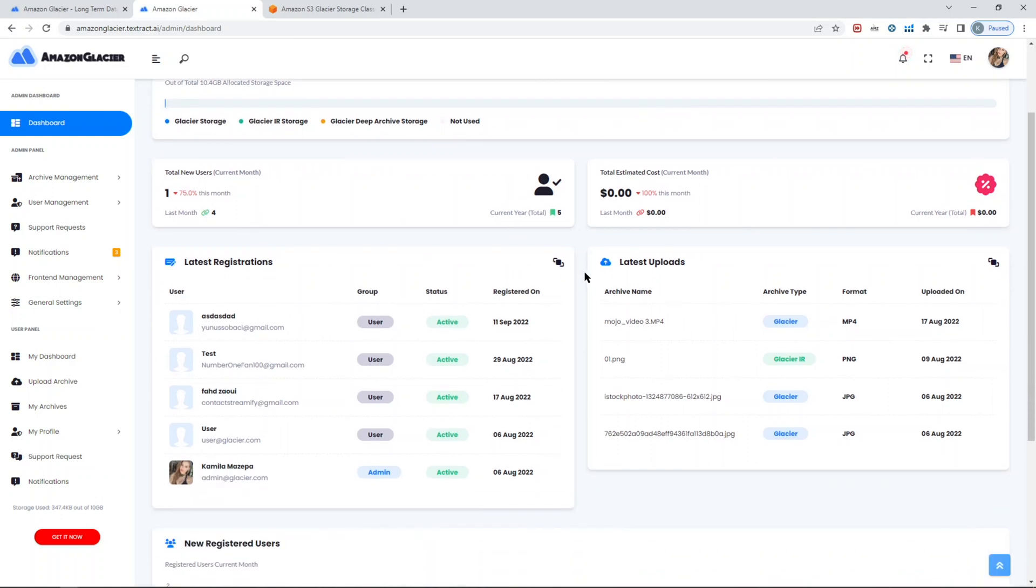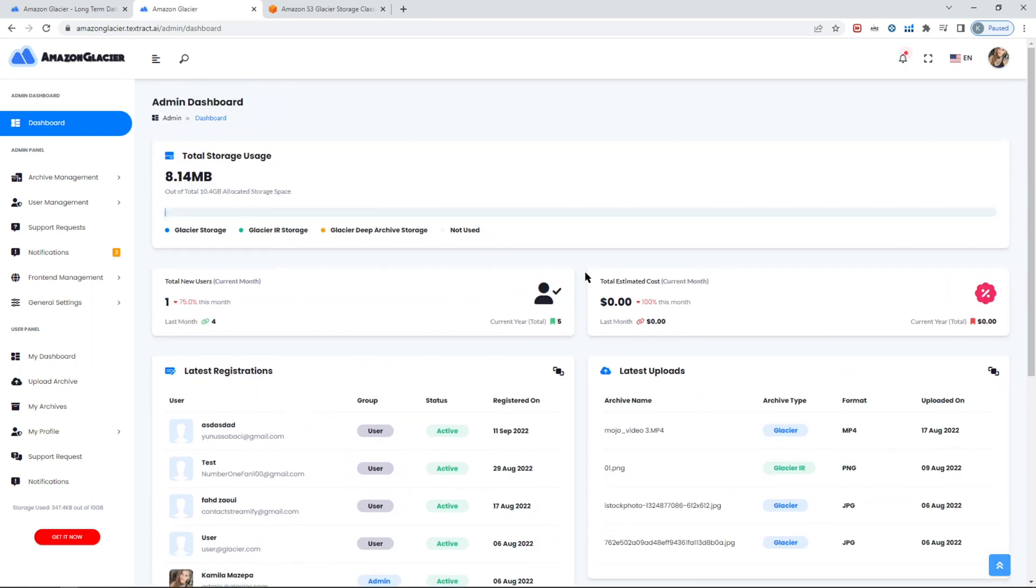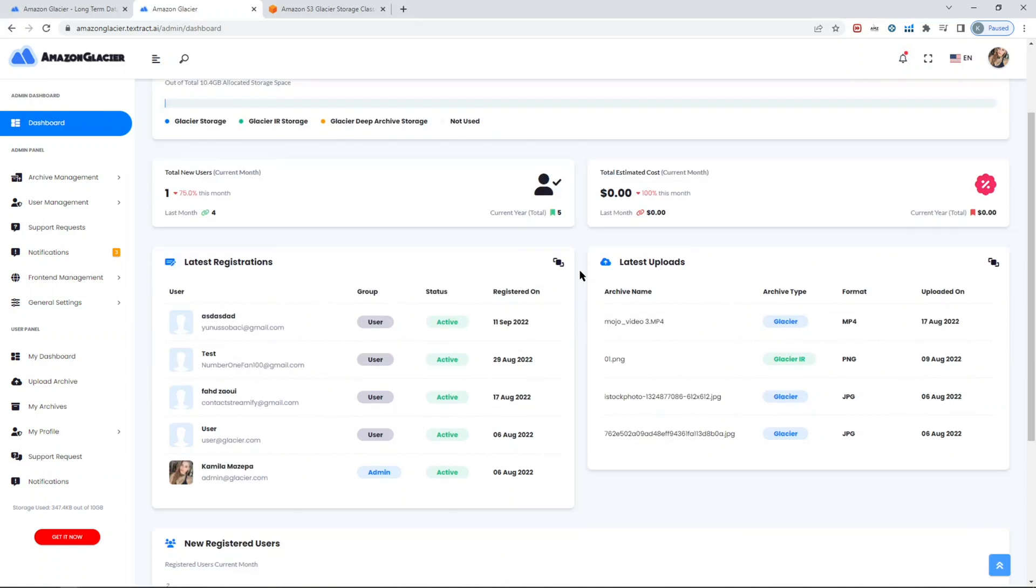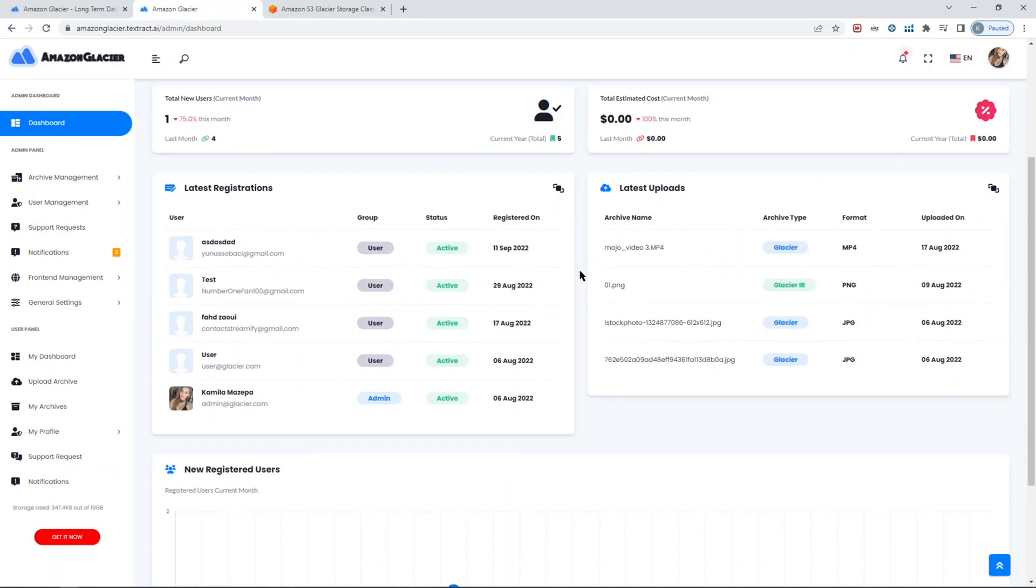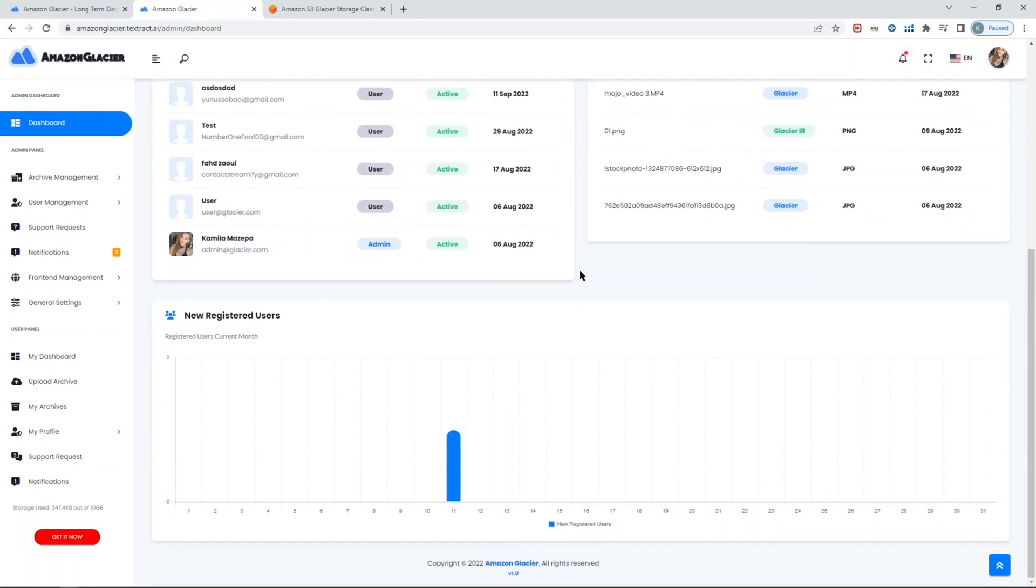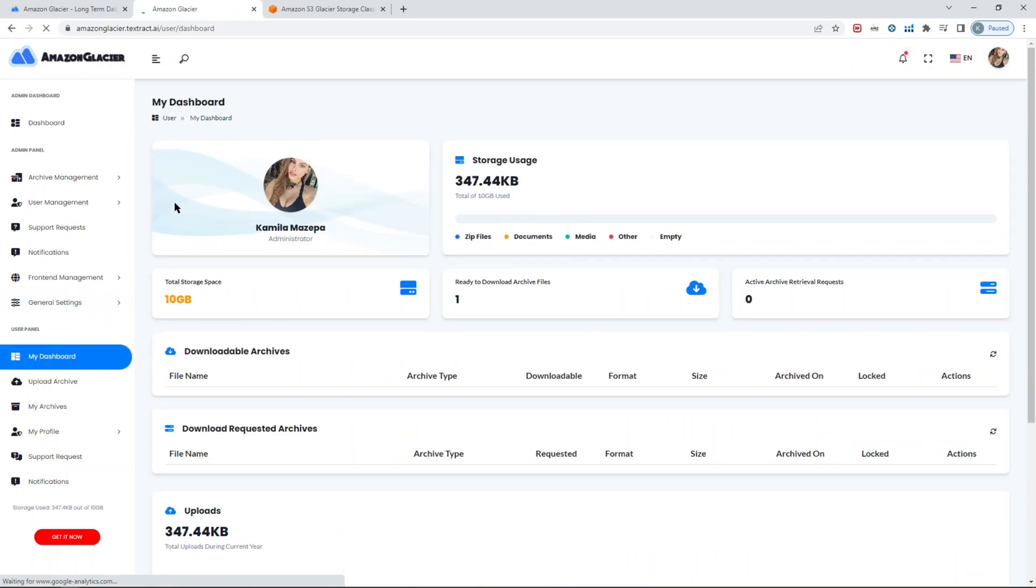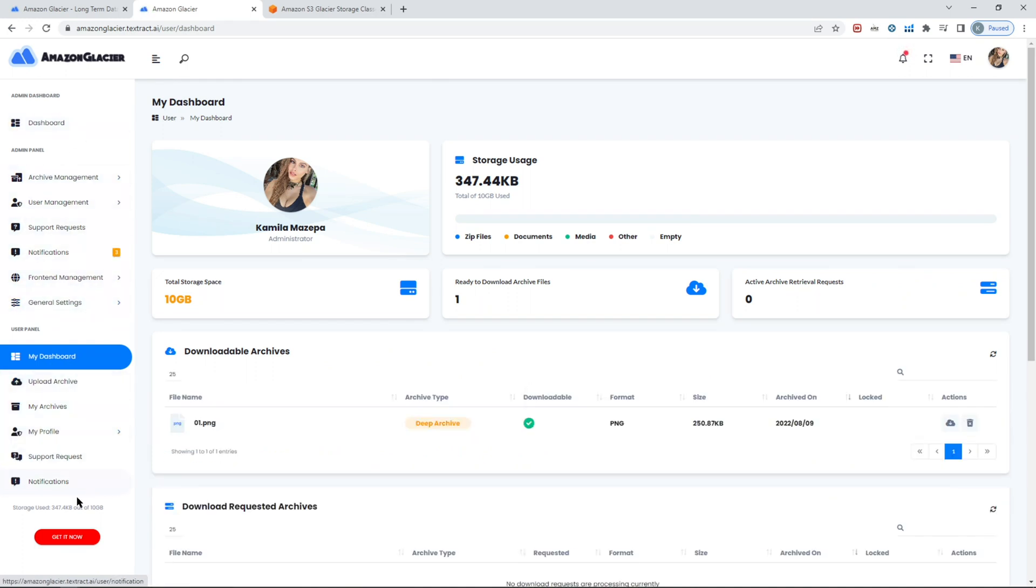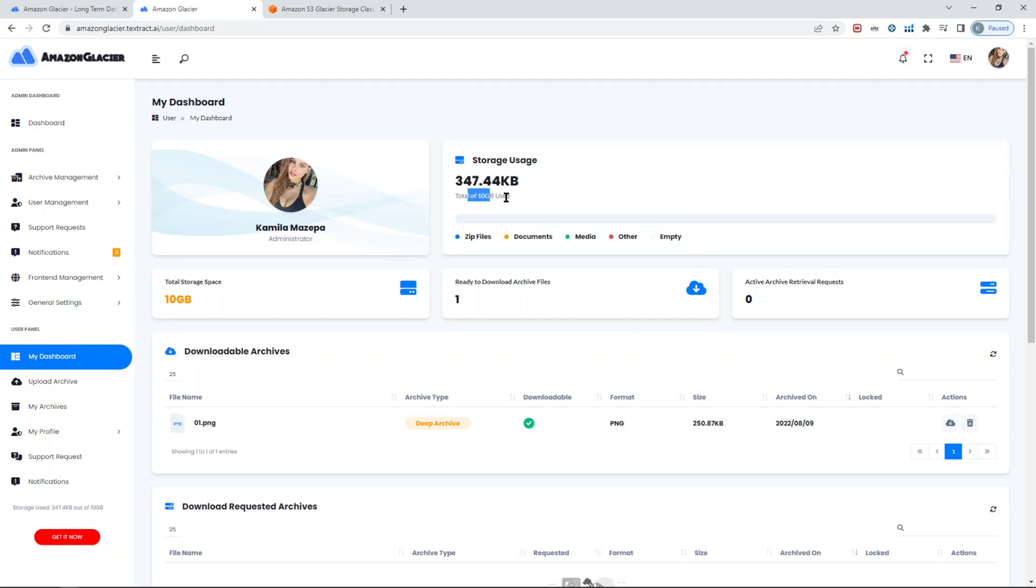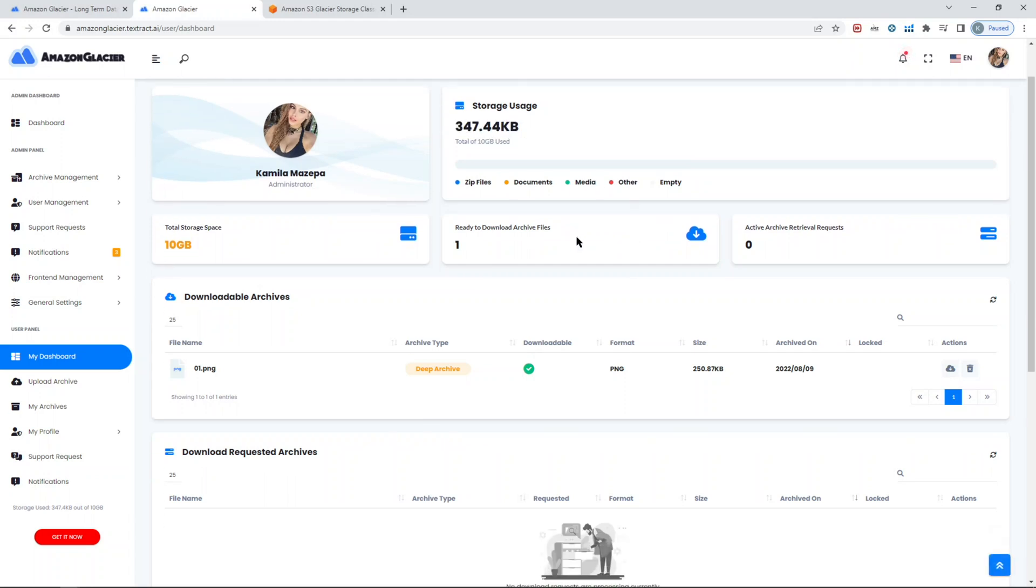When the user logs in, the admin panel part will be shown for the admins, the user panel will be shown only for users. They also have their own dashboard in terms of how much storage is being already used, the total size of the storage, kind of file types they're uploading.